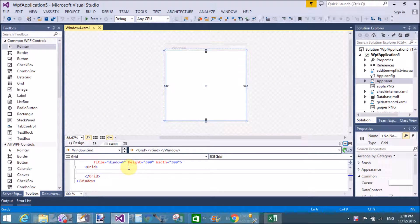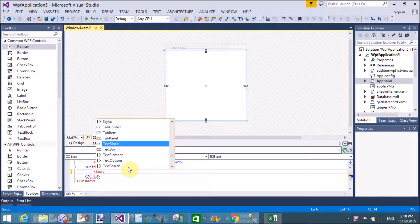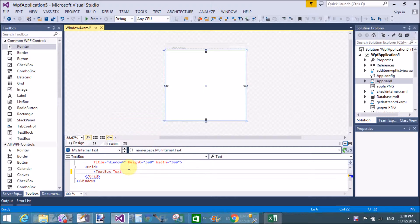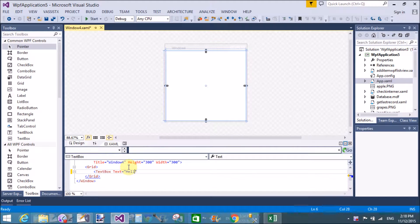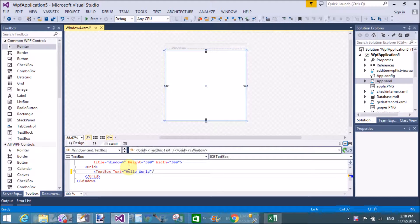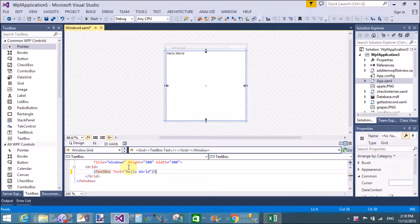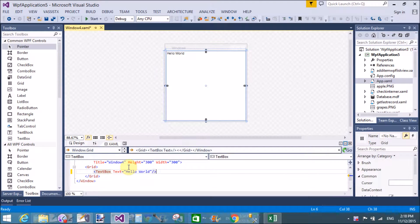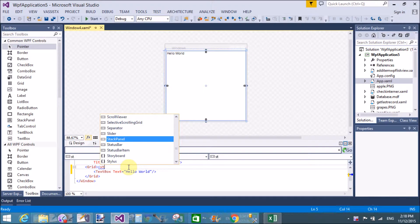Good evening, welcome to programming.blogspot.com. Today I am talking about WPF TextBox properties and attributes. A TextBox has some properties like multi-line, single-line, span tags, run tags, spell check, etc.